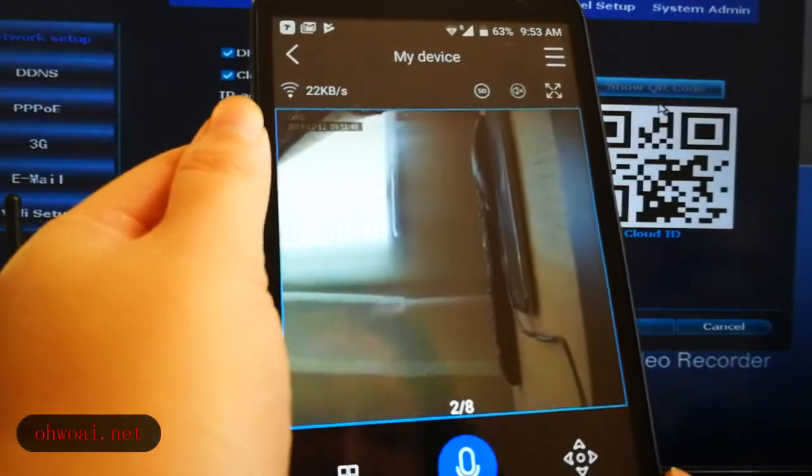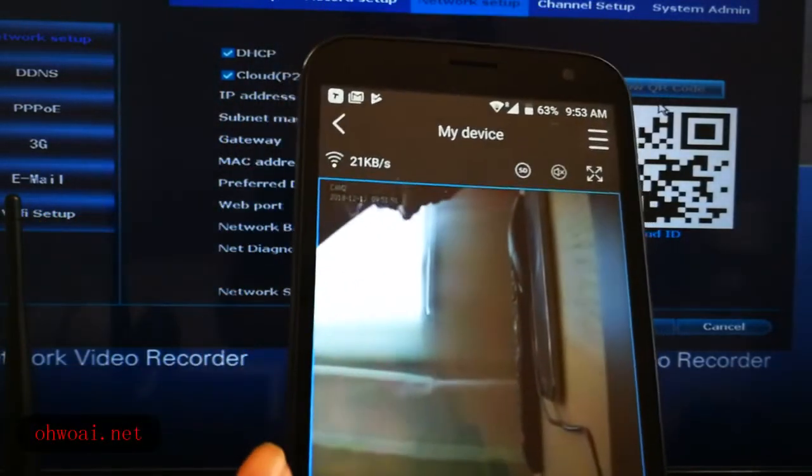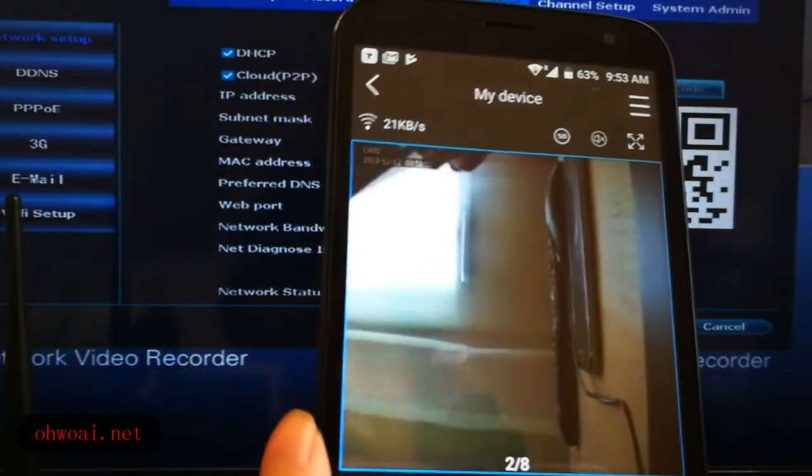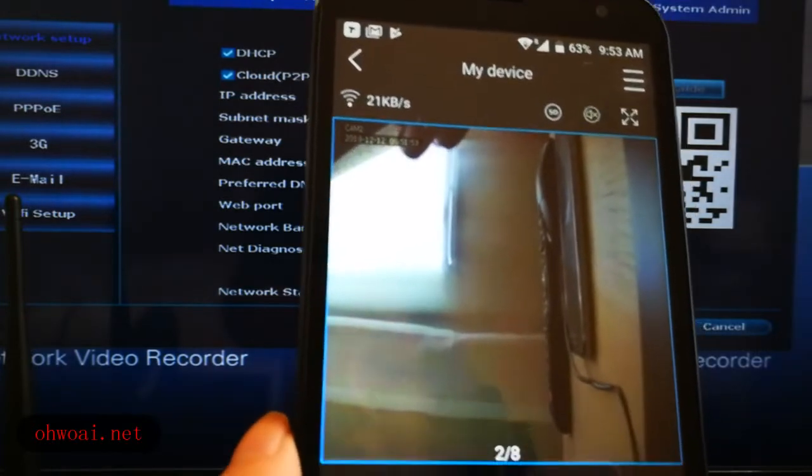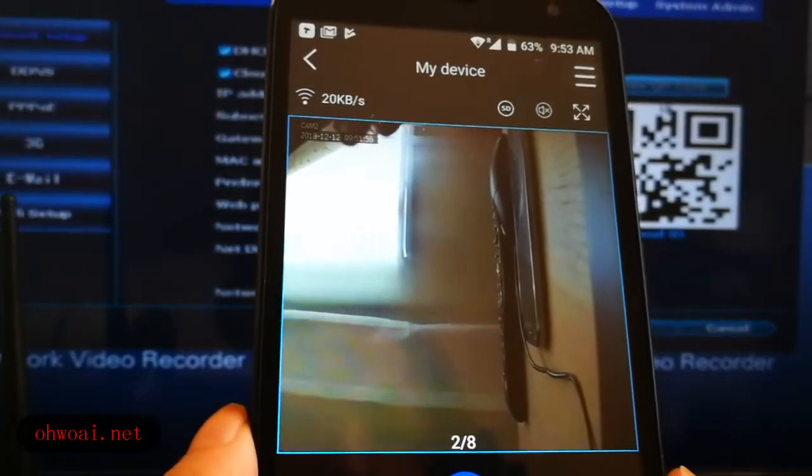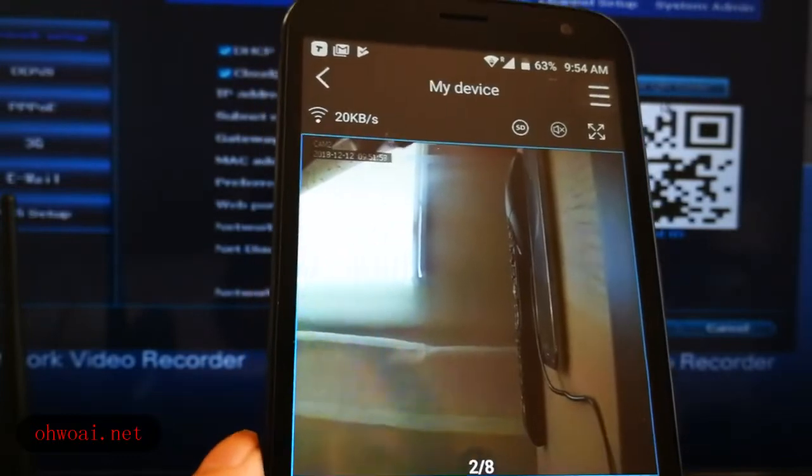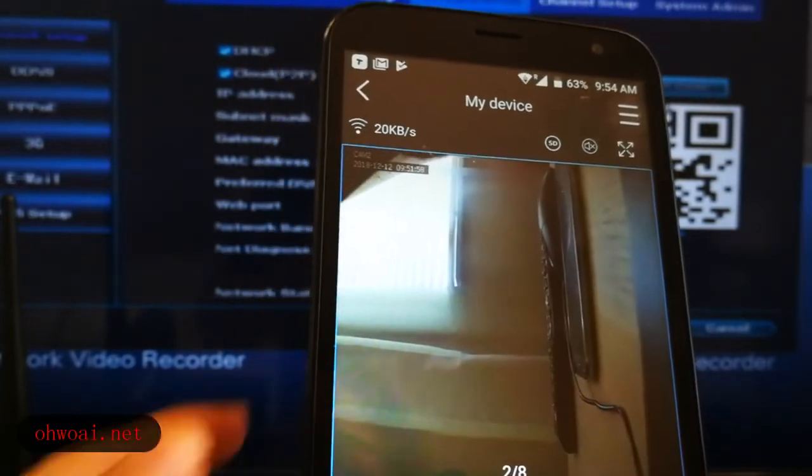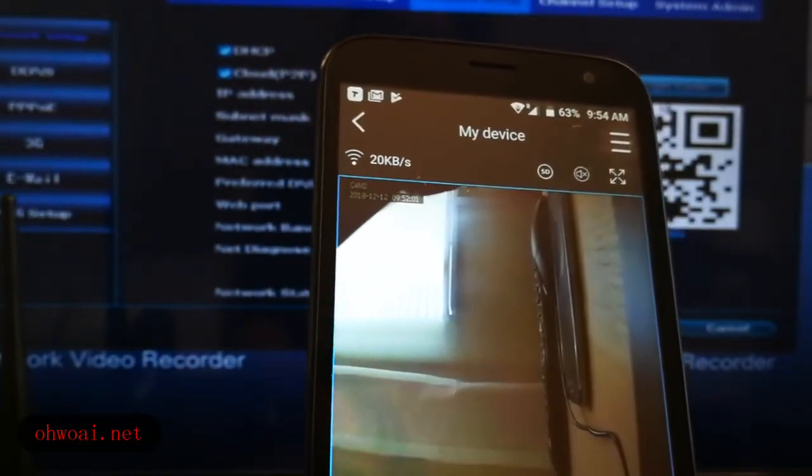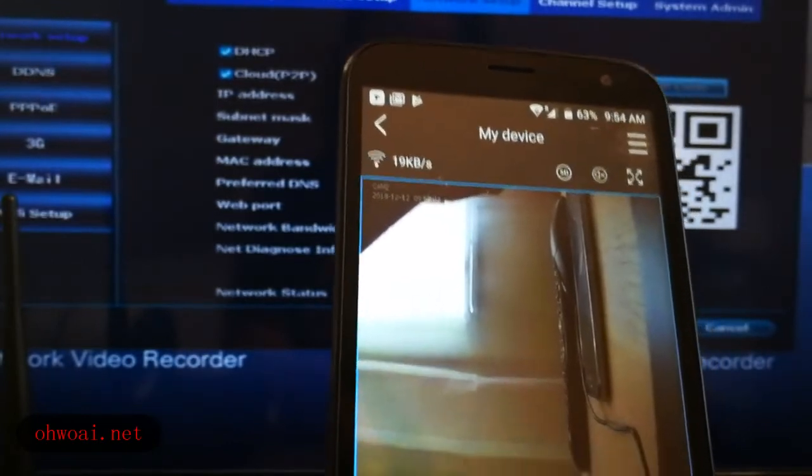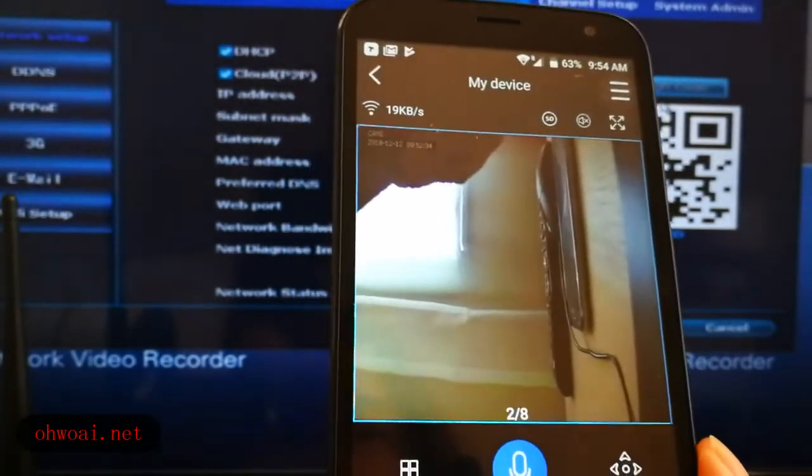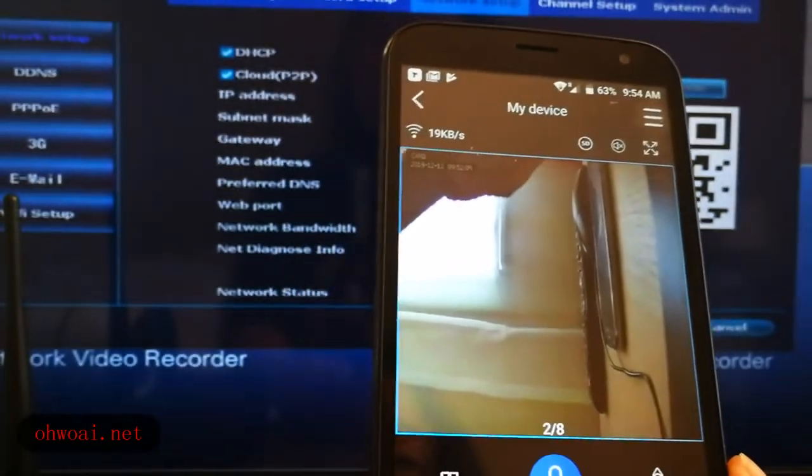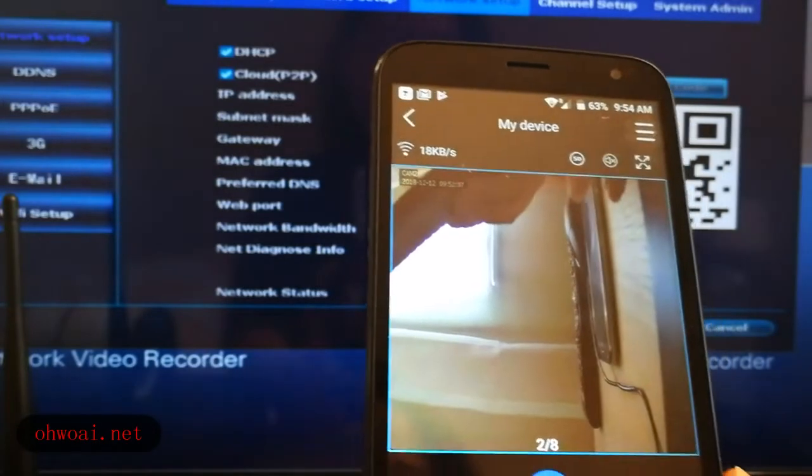So until this step, we already set up our app IP Pro 3 into my mobile. And we can use it to do the remote monitor. It's very easy. Only takes you roughly one or two minutes.